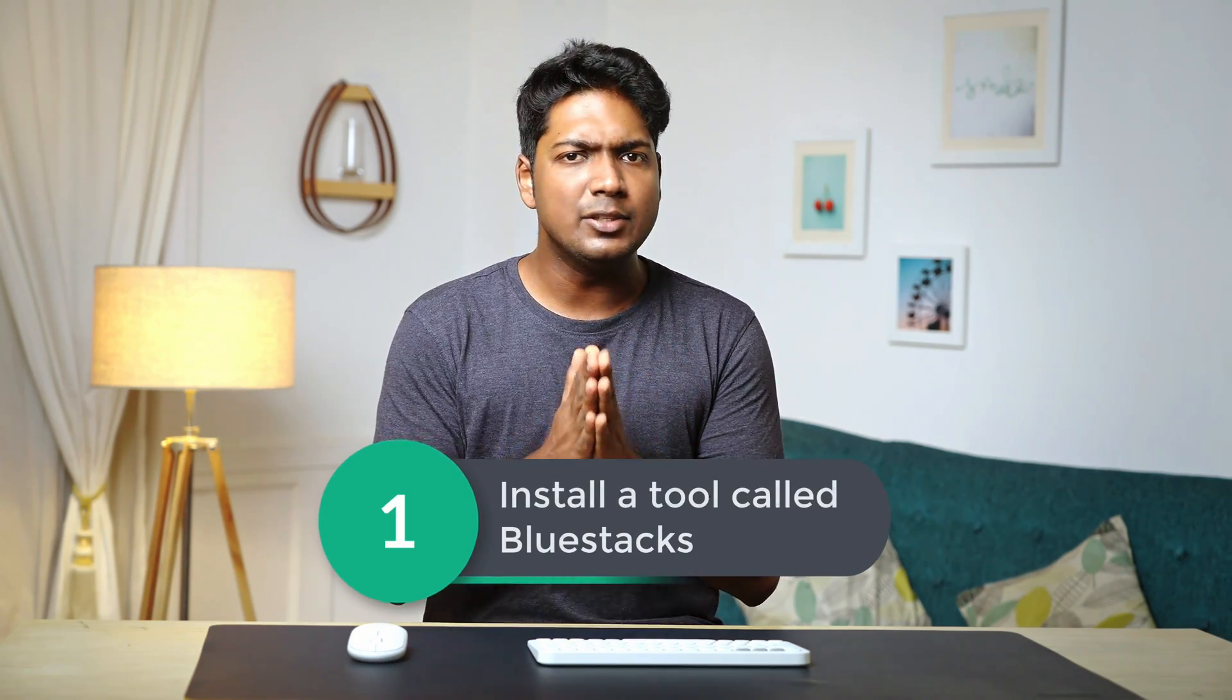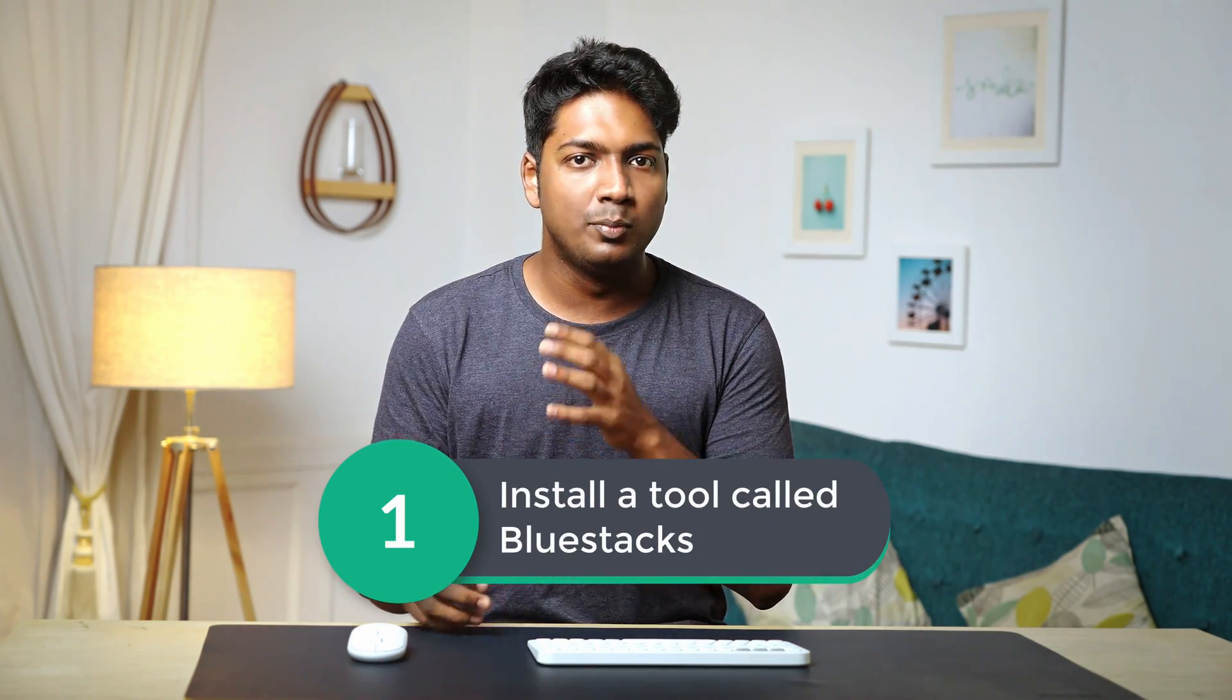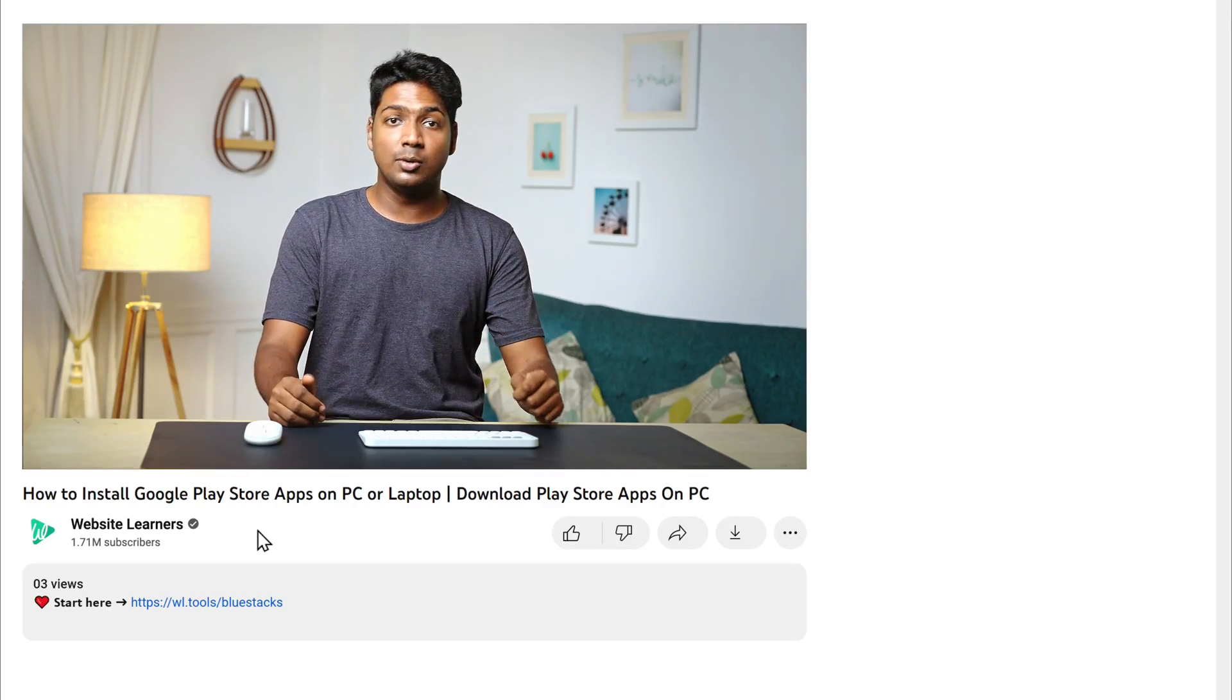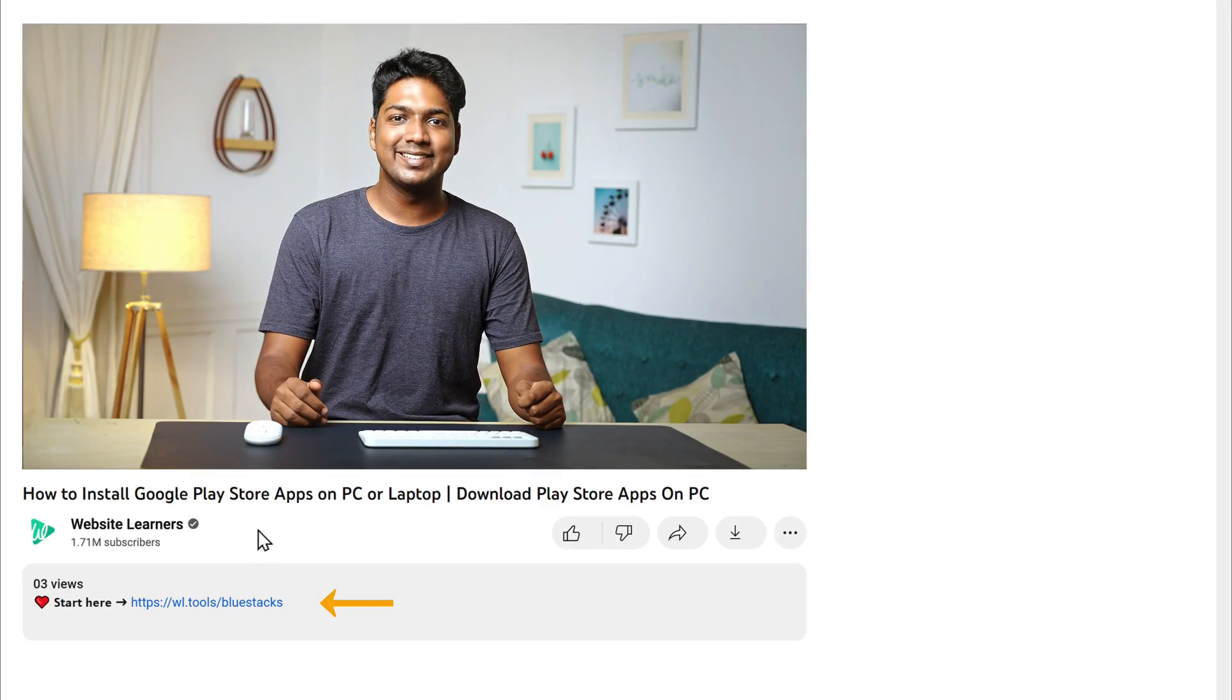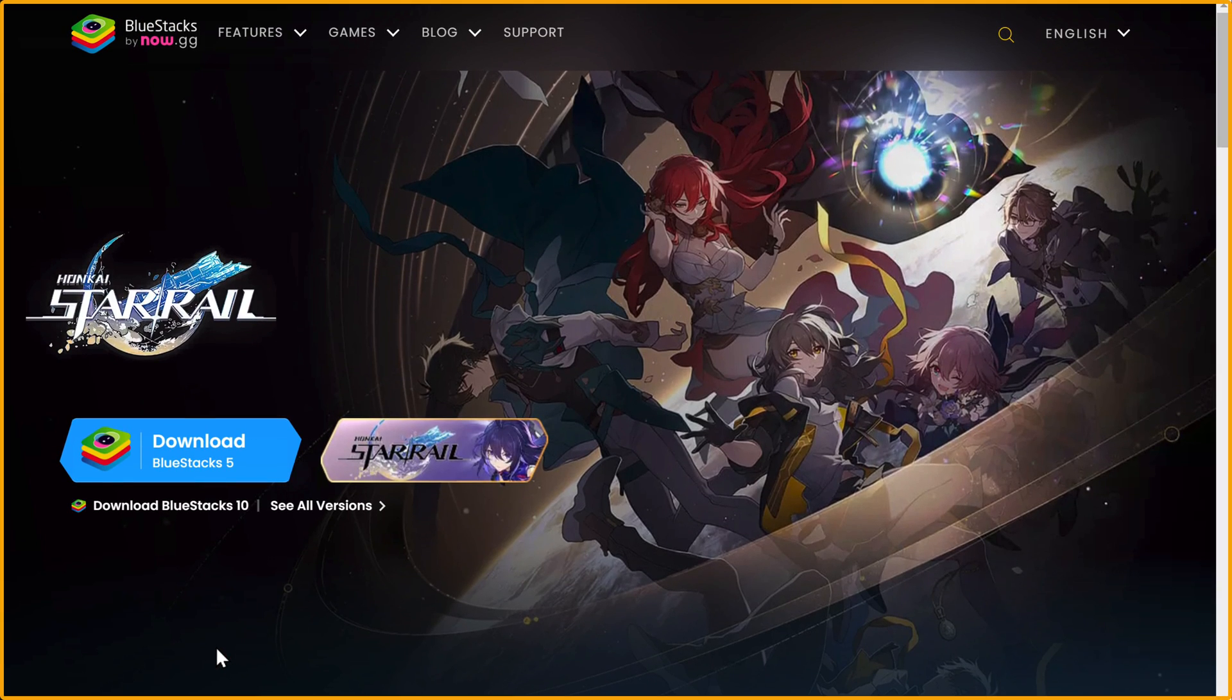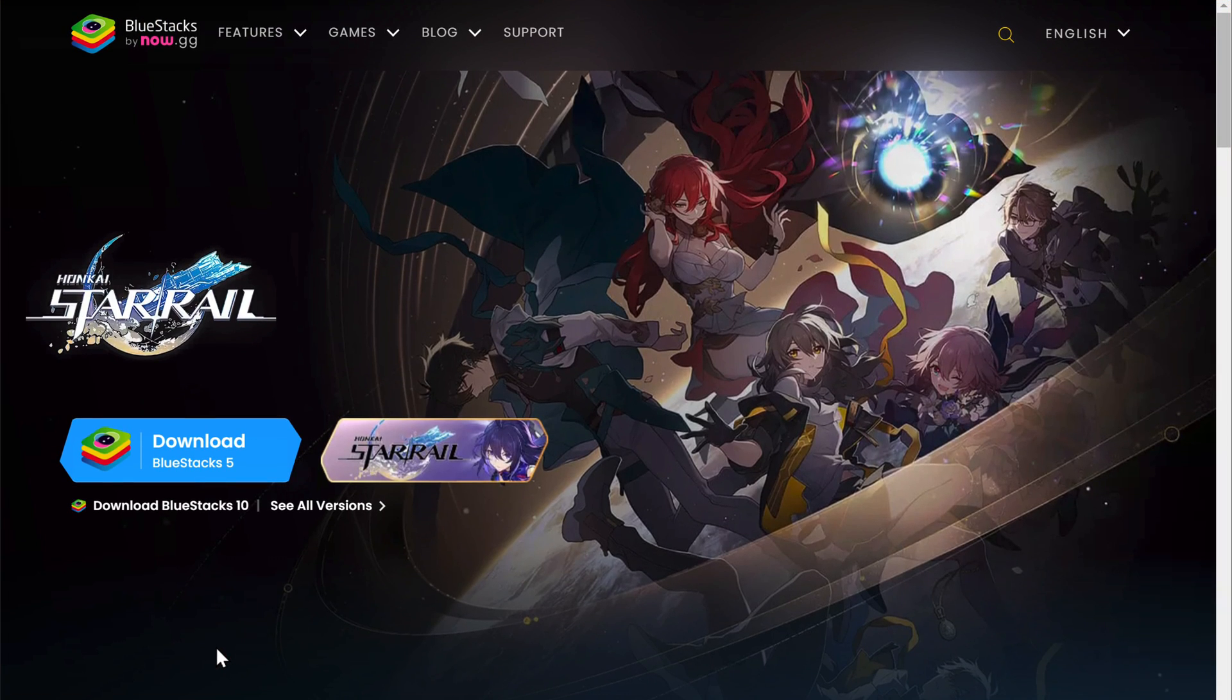We're going to install Android apps in three simple steps. The first step is to install a tool called BlueStacks on your PC. To install BlueStacks, just click the link below this video and it'll take you to this page. Here you will find two different versions.